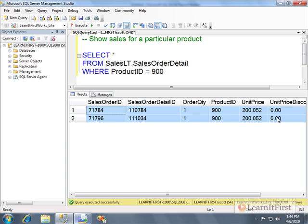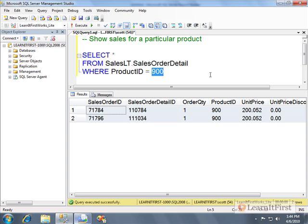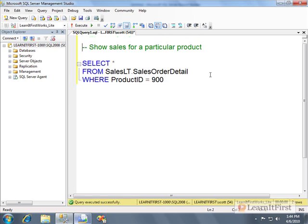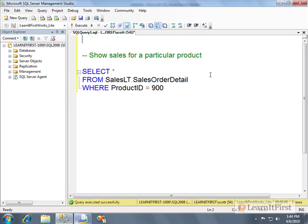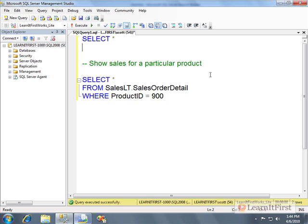If we change this to like 900, we could see that product 900 only has two sales. So fairly easy, this is kind of like a child report, right? What would be the parent to this query? The query that then told us things like the product name, who manufactured the product. It's kind of like a parent-child relationship.